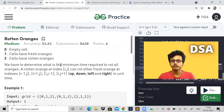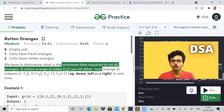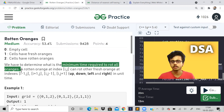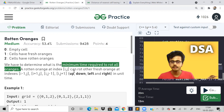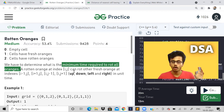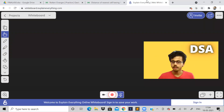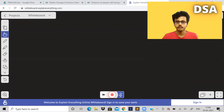We have to determine the minimum time required to rot all the oranges. If one cell is rotten, it can rot the other neighboring cells, but the neighboring cells should have oranges.